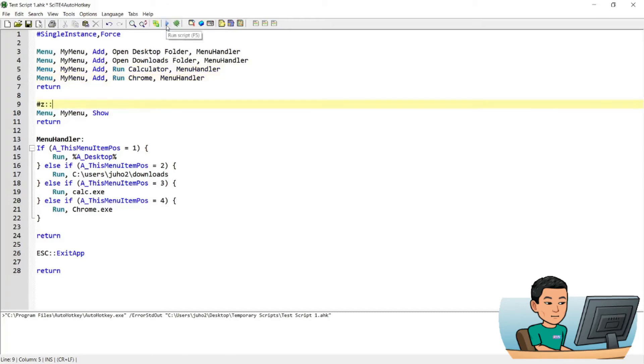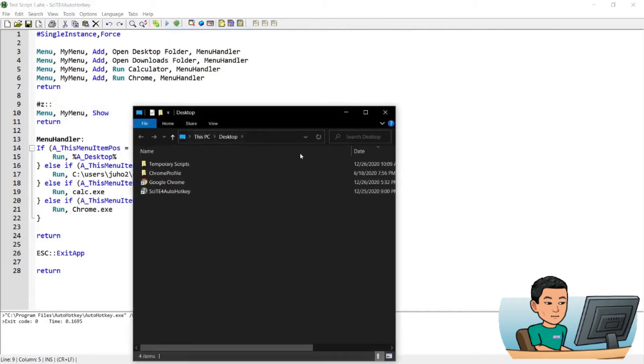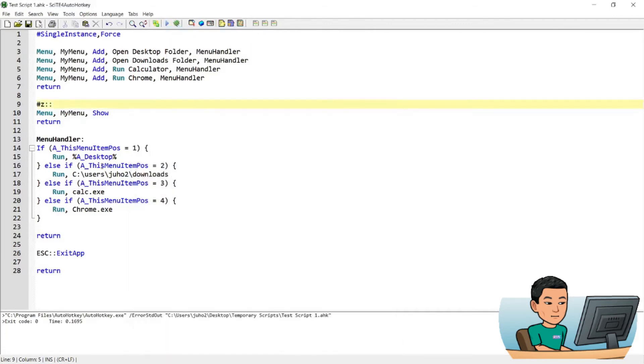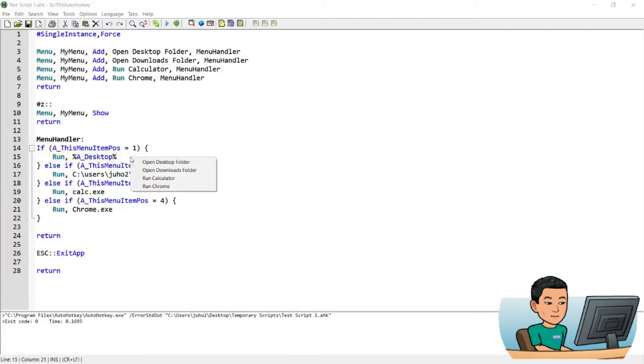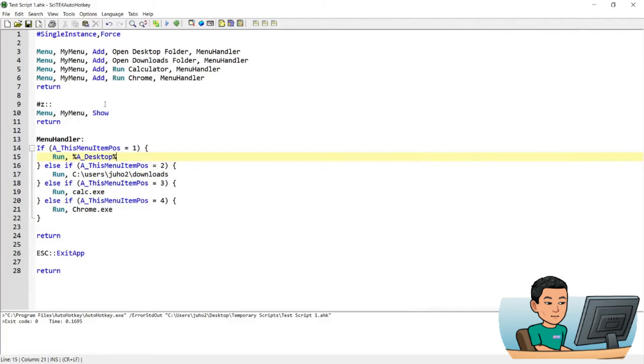So if I press run script and then go Start Z, you'll see that the menu items have been updated. Now once I click any of these items, it will do exactly as I said in the menu handler label. So if I go Start Z again and go run calculator, it will open up a calculator like that.